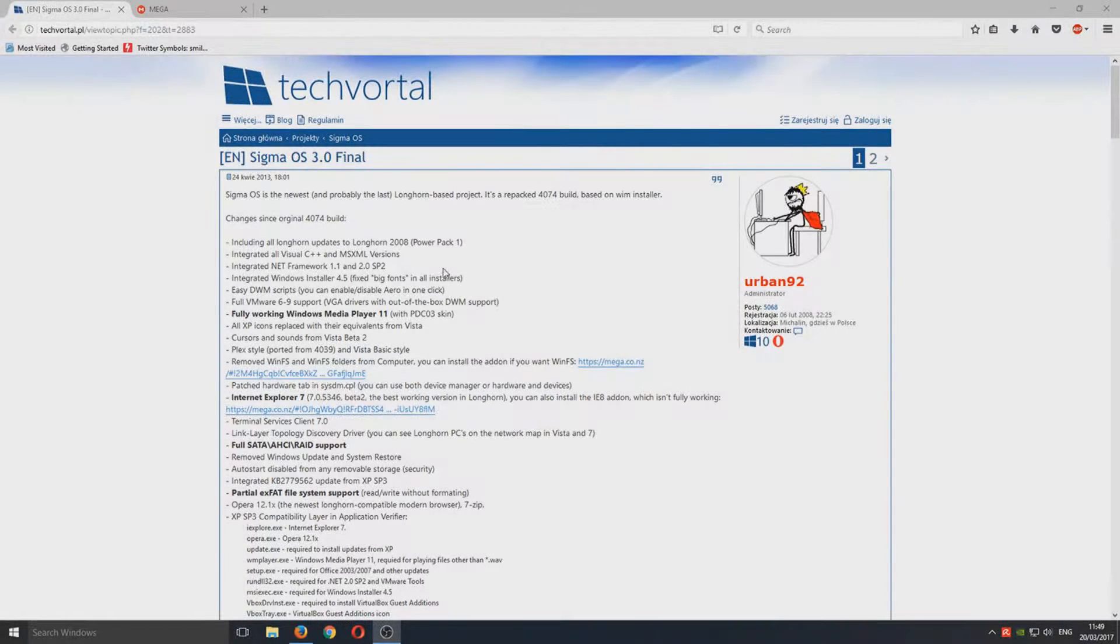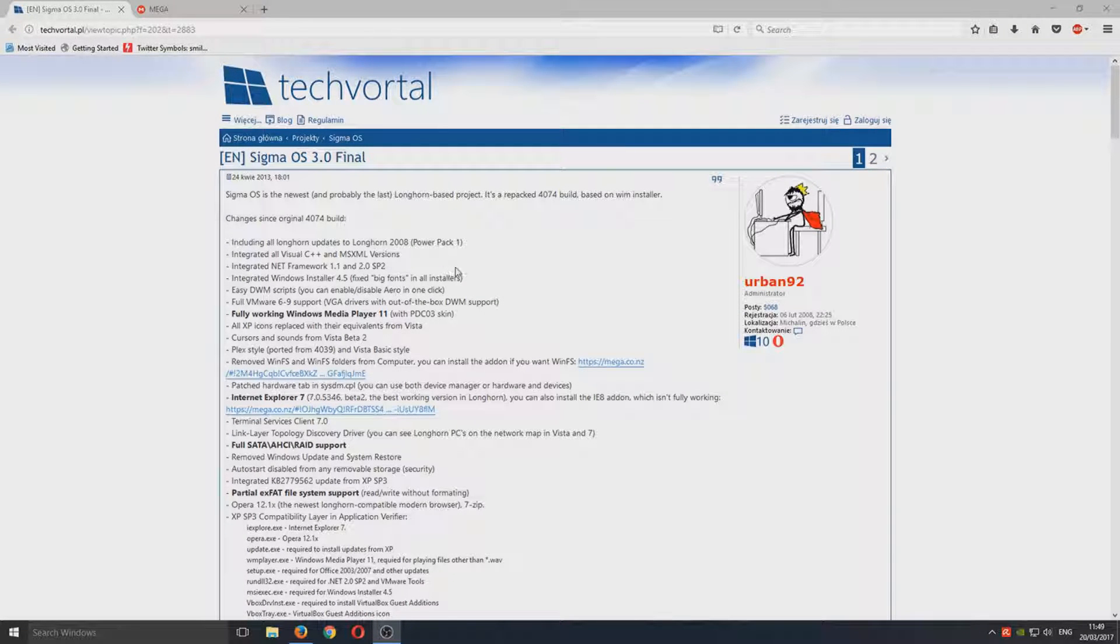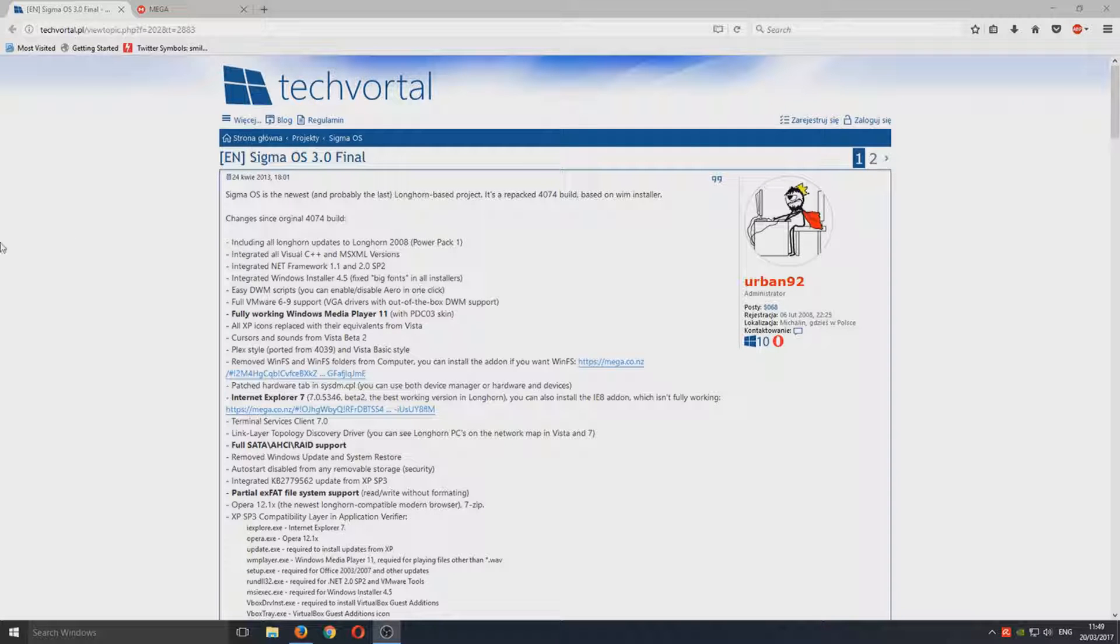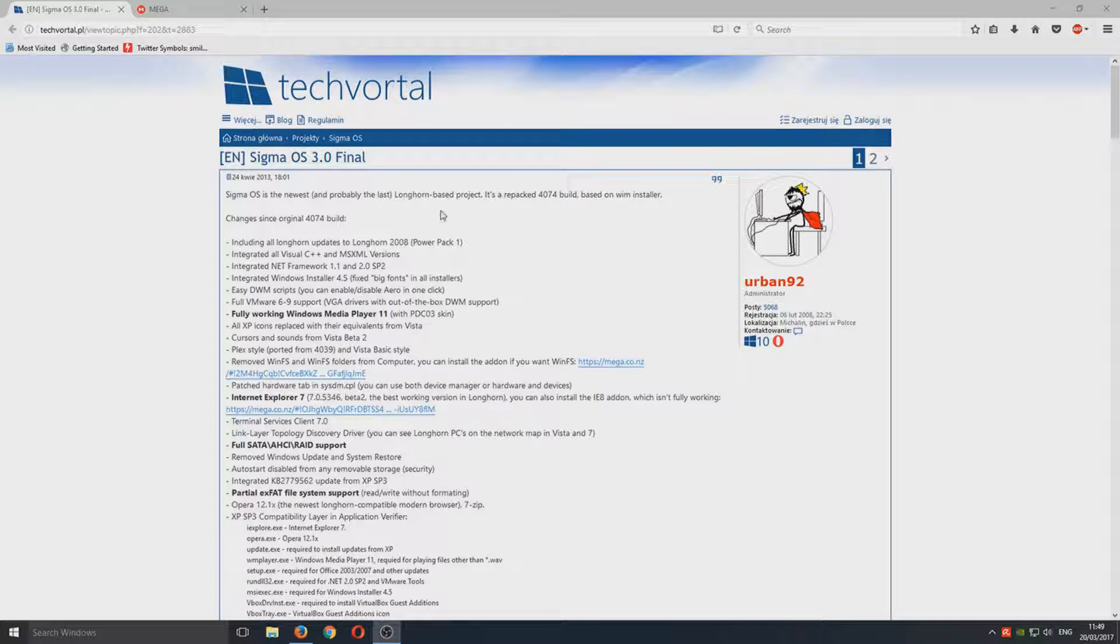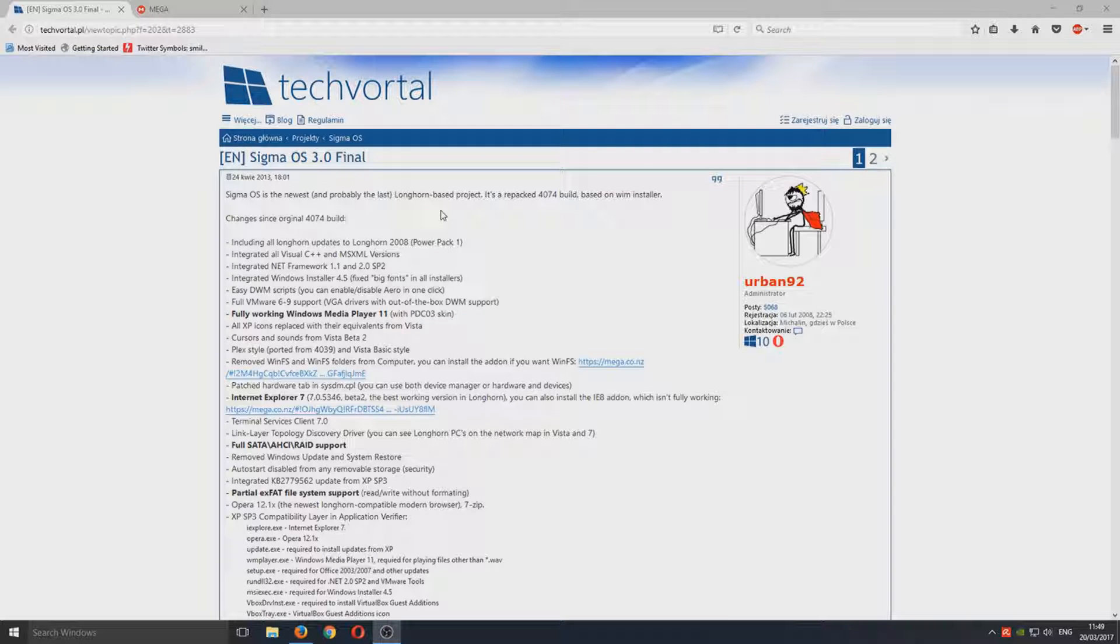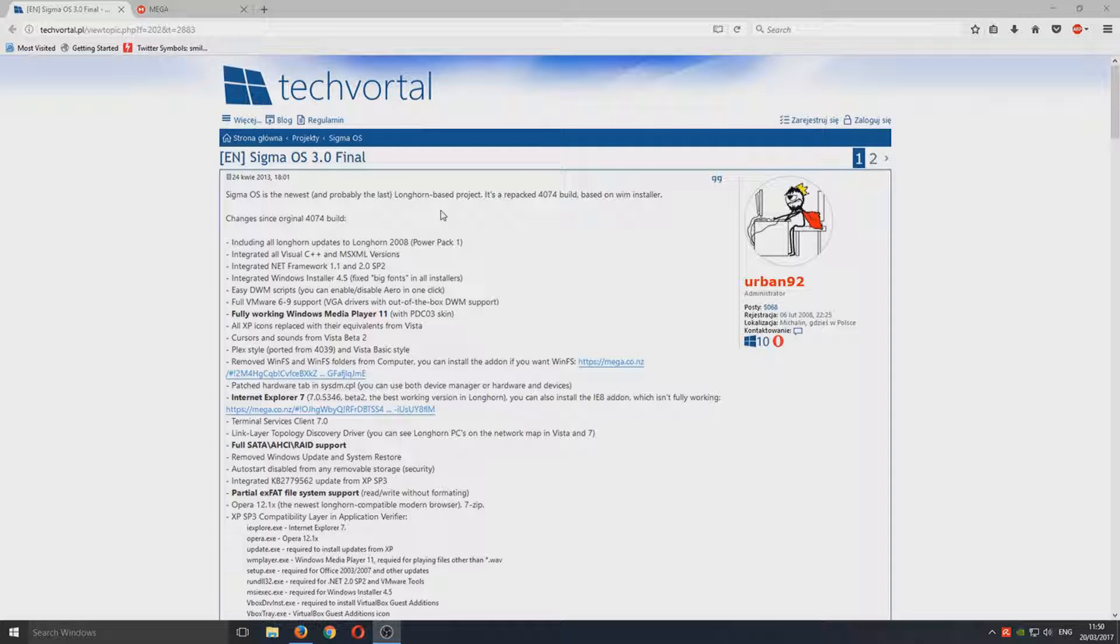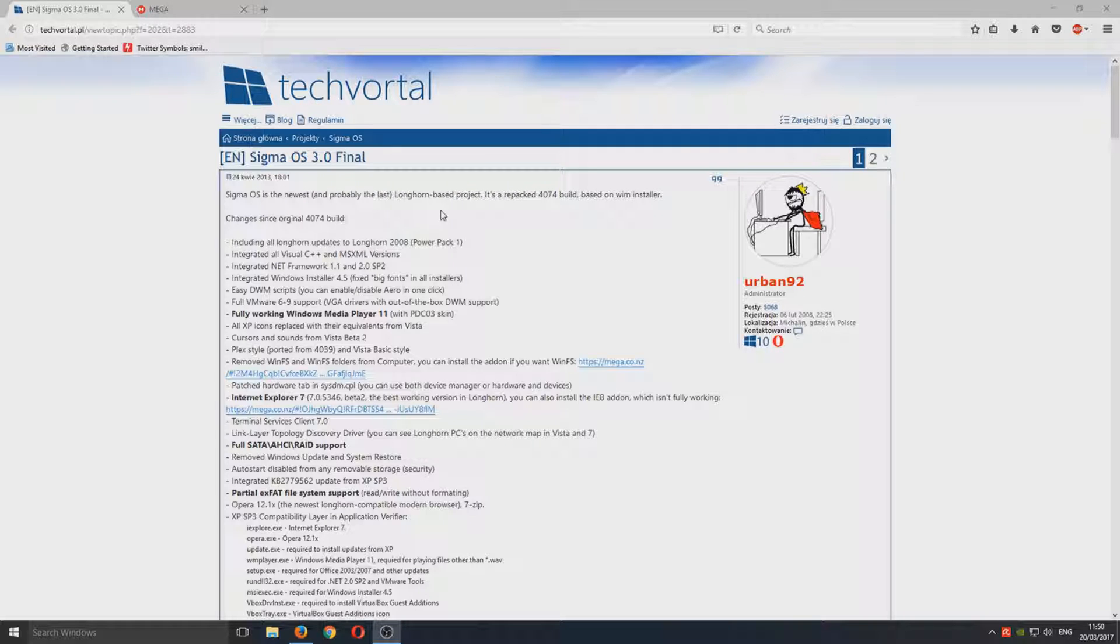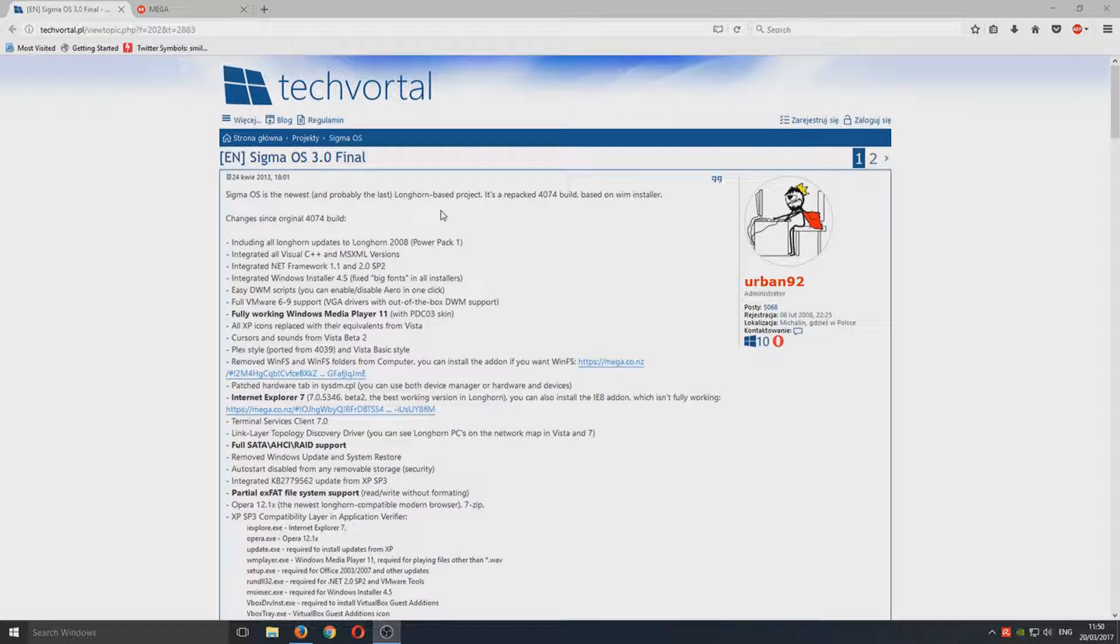Hello and welcome back to another Computer Sluggers tutorial. Today we're going to be taking a look at Sigma OS. This is the final ever release of the operating system which you may well know as Longhorn. This was originally going to be the operating system instead of Windows Vista, but it got scrapped and they released Windows Vista instead.